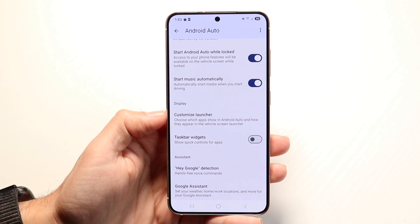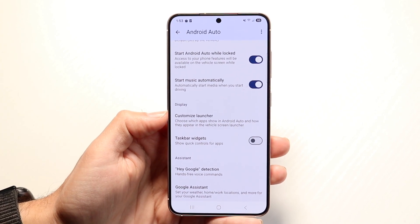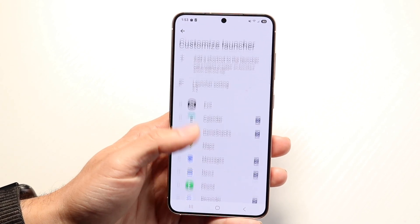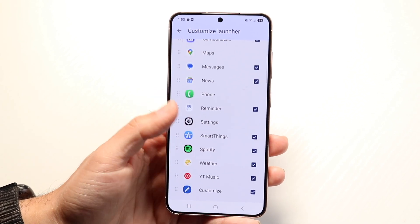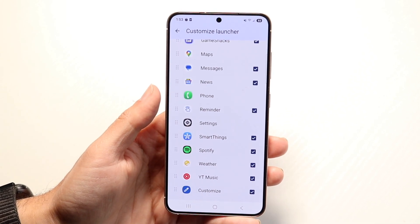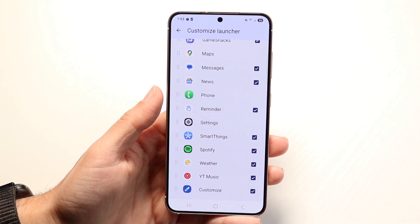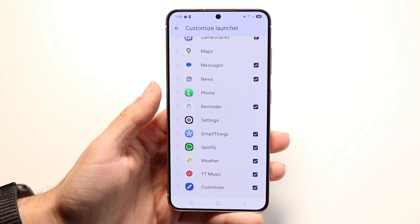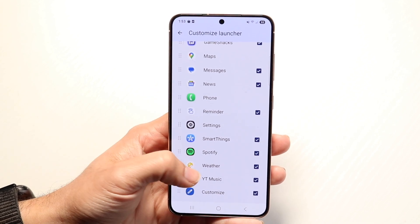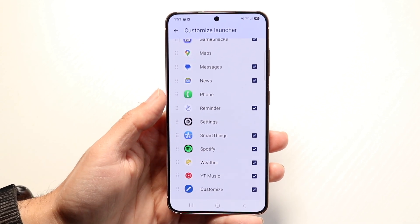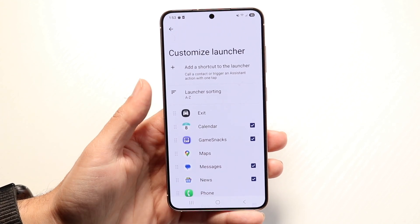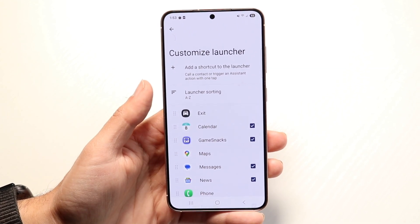You should see this option right here that says Customize Launcher. All you want to do is tap on Customize Launcher, and you will start to see all the applications that you can add within Android Auto. That's basically all you have to do — you can check or uncheck all of the applications that you want inside of Android Auto.